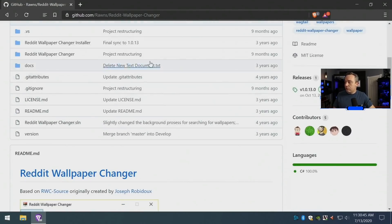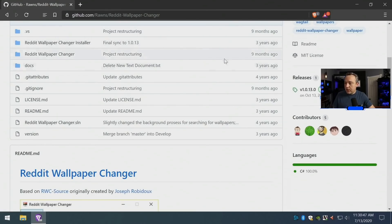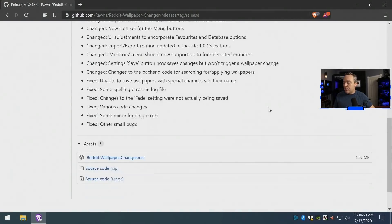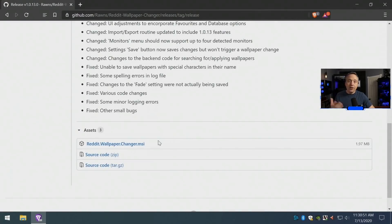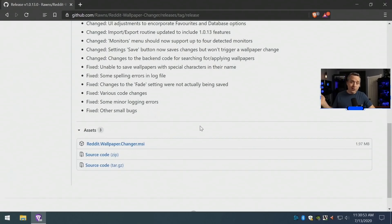All you need to do is go to this link from the website, go to releases, download the latest release, and install it. That's it. Just next, next, finish on the installer.